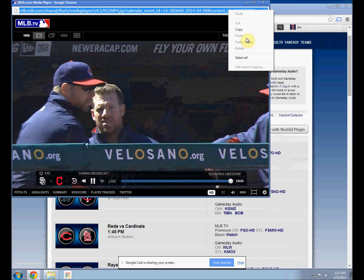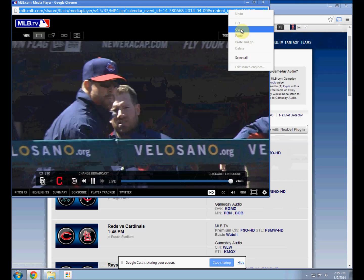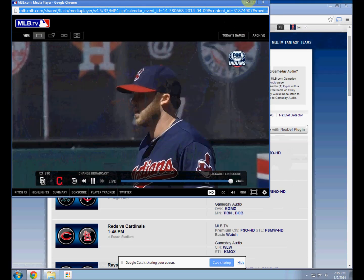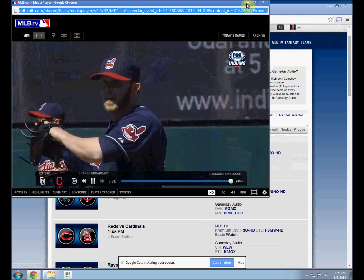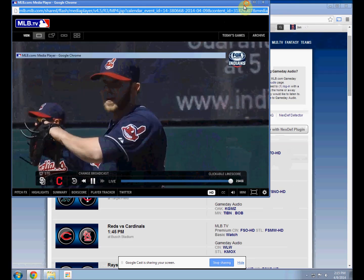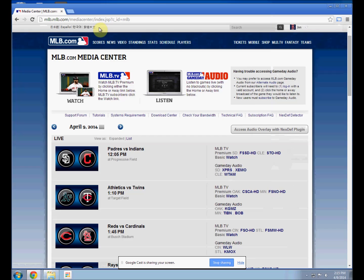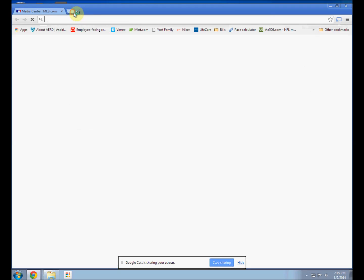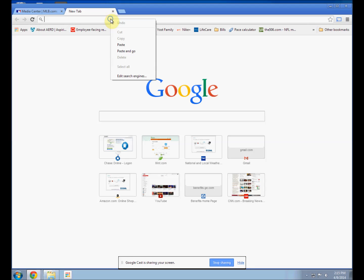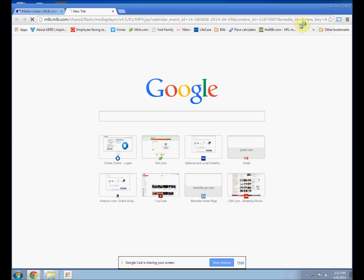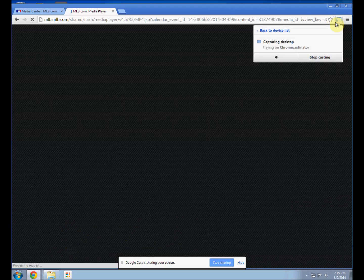The other option is to go back to the desktop. You can see there is a URL on the small window — I'm going to copy that. Now I'm going to paste it into another tab. So this is a little workaround, and now I'm going to cast that tab.